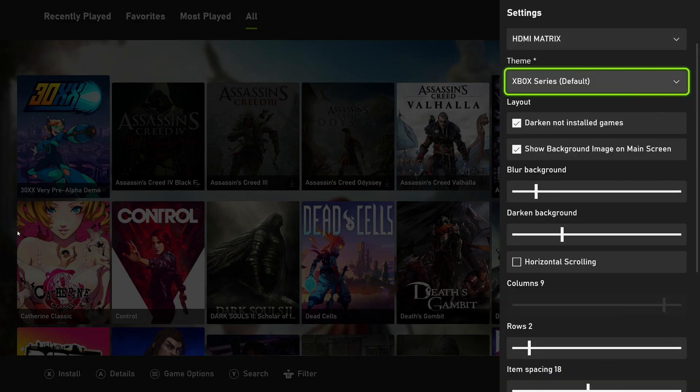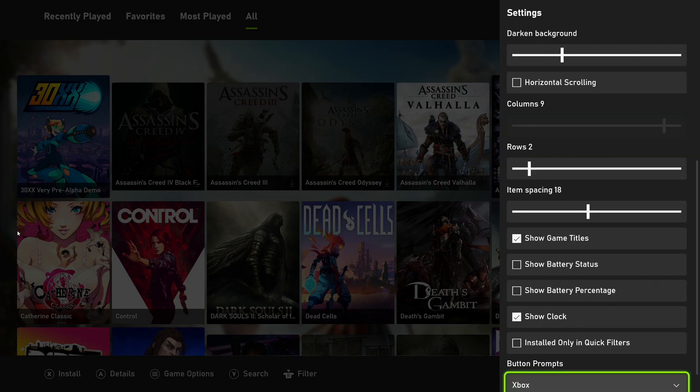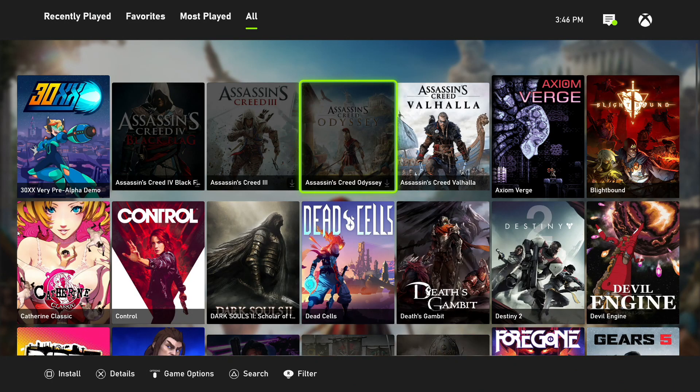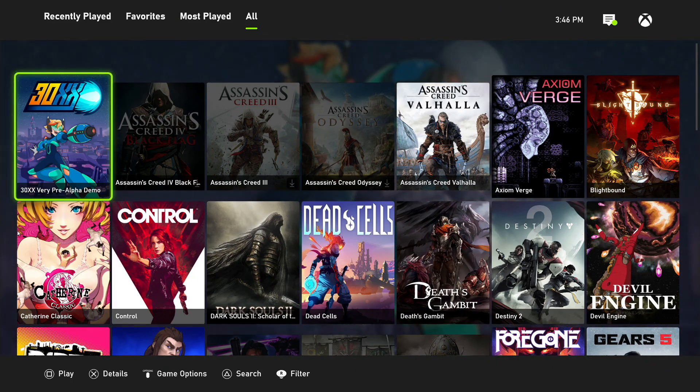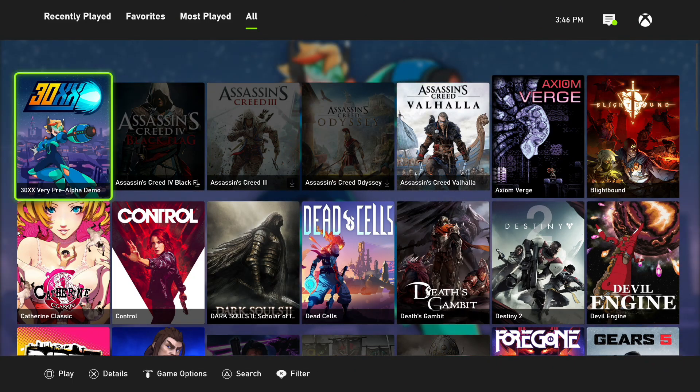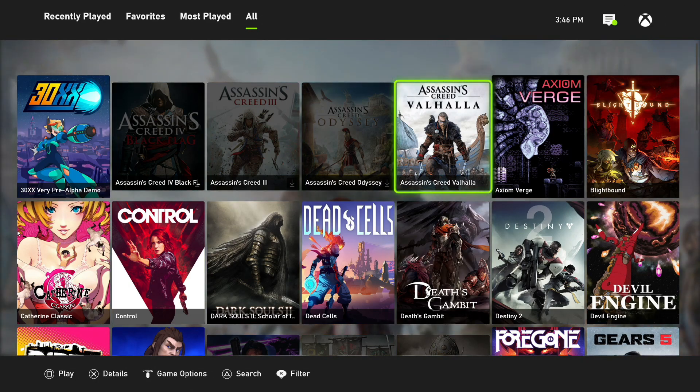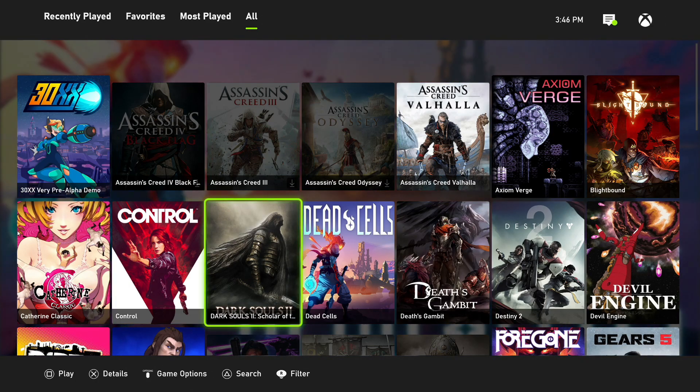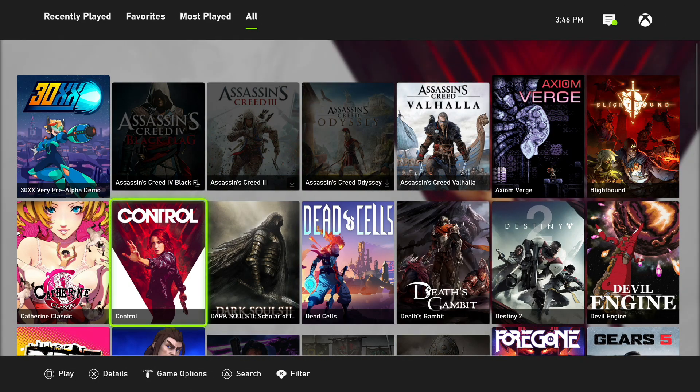The great thing about Playnite is I can go in and say settings, show me buttons for the PlayStation. So now all my buttons respond to PlayStation. Now there are some games in here that are Steam which will work regardless.